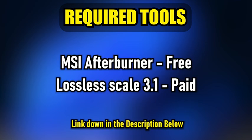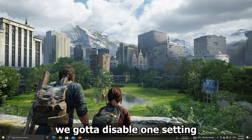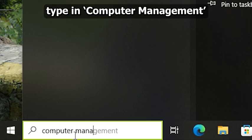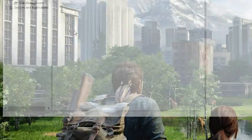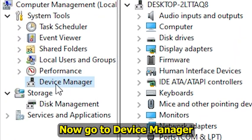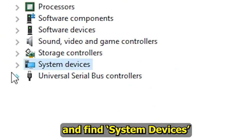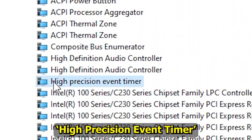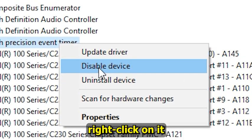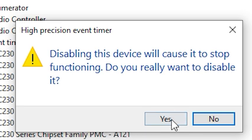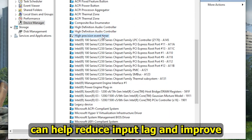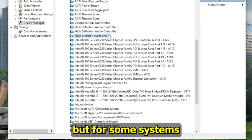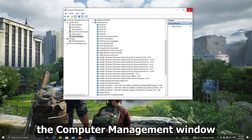First, we need to disable one setting in Computer Management. Hit the Windows search bar, type in Computer Management, and hit Enter. Go to Device Manager, scroll down and find System Devices, and click the arrow to expand it. Look for something called High Precision Event Timer, or HPET for short. Right click on it and choose Disable Device. Disabling HPET can help reduce input lag and improve overall system responsiveness, especially in games — it doesn't always make a massive difference but for some systems it can smooth things out quite a bit.